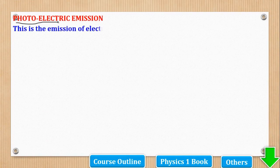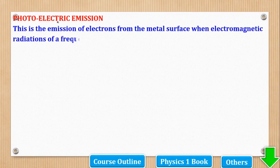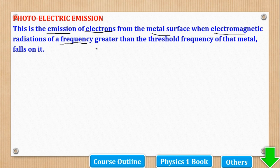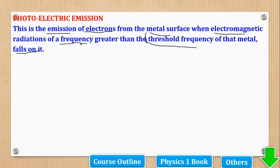Now we shall start our topic of photoelectric emission. By definition, this is the emission of electrons from the metal surface when electromagnetic radiations of a frequency greater than the threshold frequency of that metal falls on it. Threshold frequency is the minimum frequency for photoelectric emission to occur. When the frequency is less than this threshold frequency, there will be no emission, but if it is greater, photoelectric emission will occur.